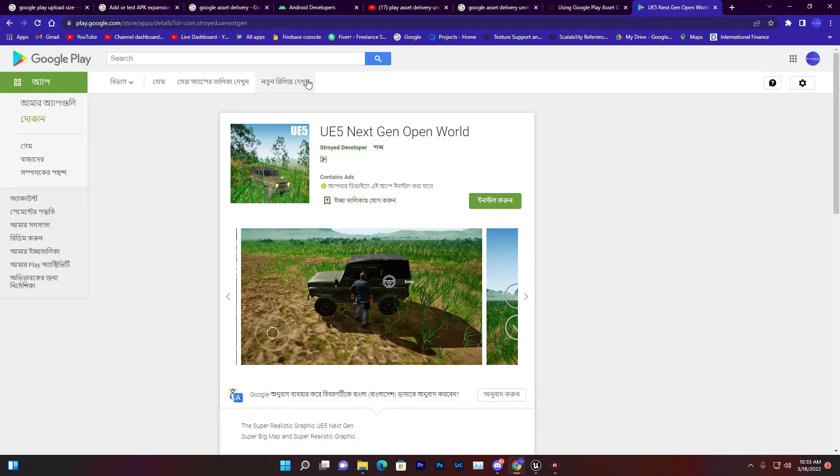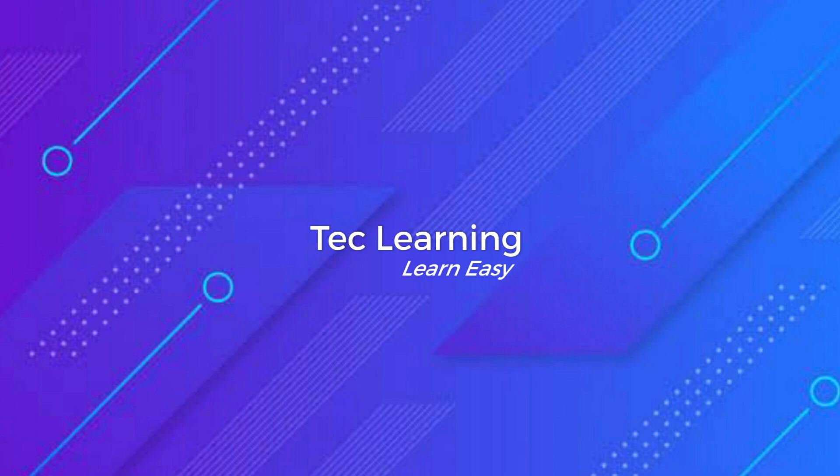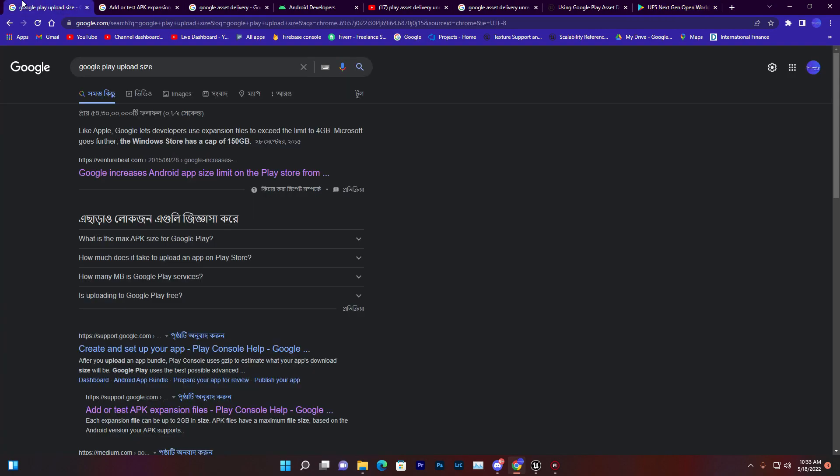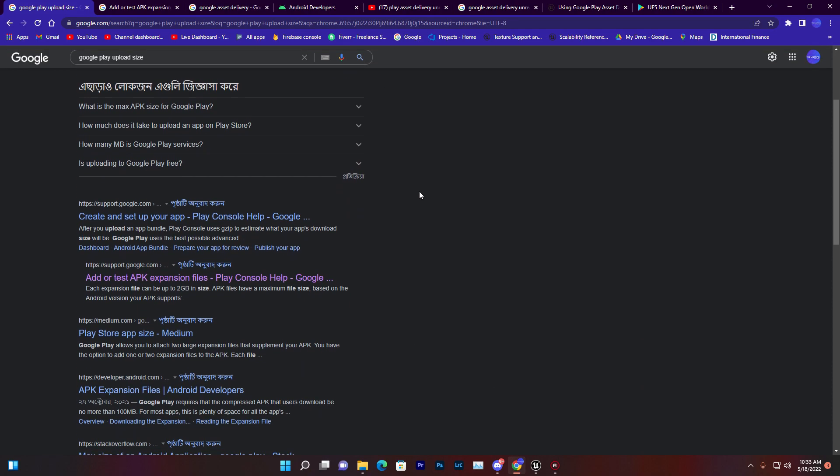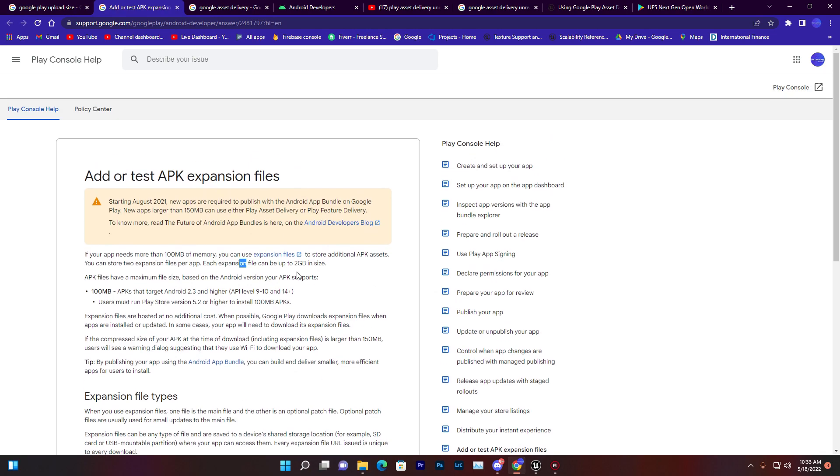In this video I'm going to teach you how you can upload more than 1 gigabyte or 2 gigabyte games in Google Play Store. You might have a question - Google said that the highest we can upload is 150 MB APK with APK plus OBB files in Google Play Console.